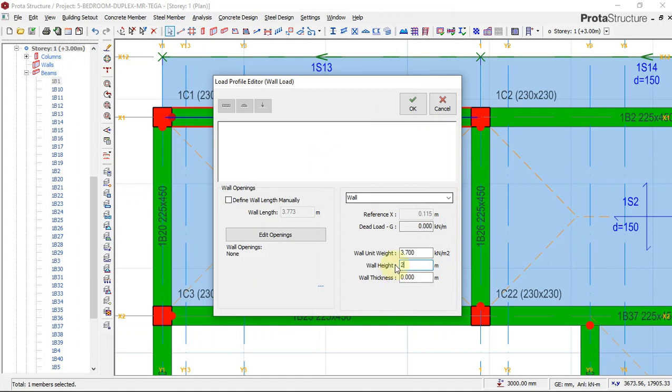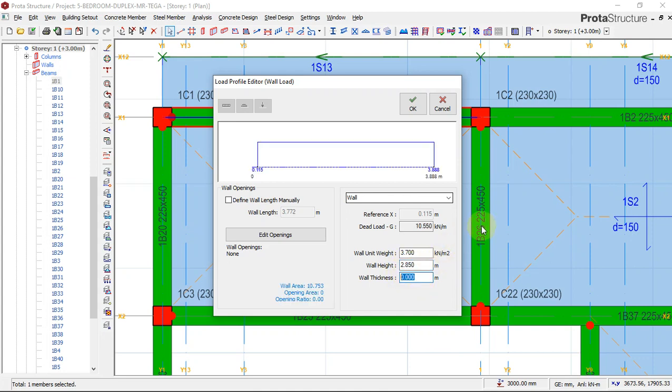That's what I'm going to put here as my wall height: 2.85 meters, because the rest is being occupied by beam. My wall thickness is 225. That's 0.225 in meters. I'll just say okay. When you do that, you see the symbol will change. The beam will be hashed.